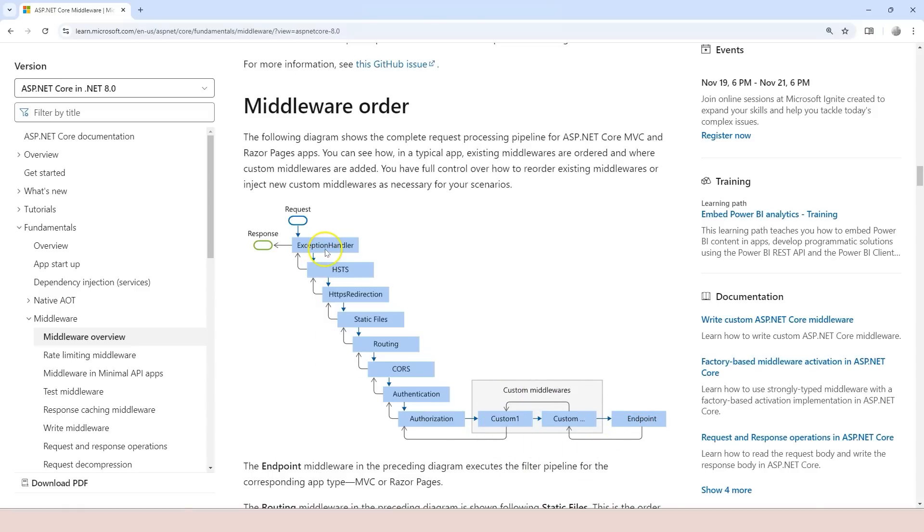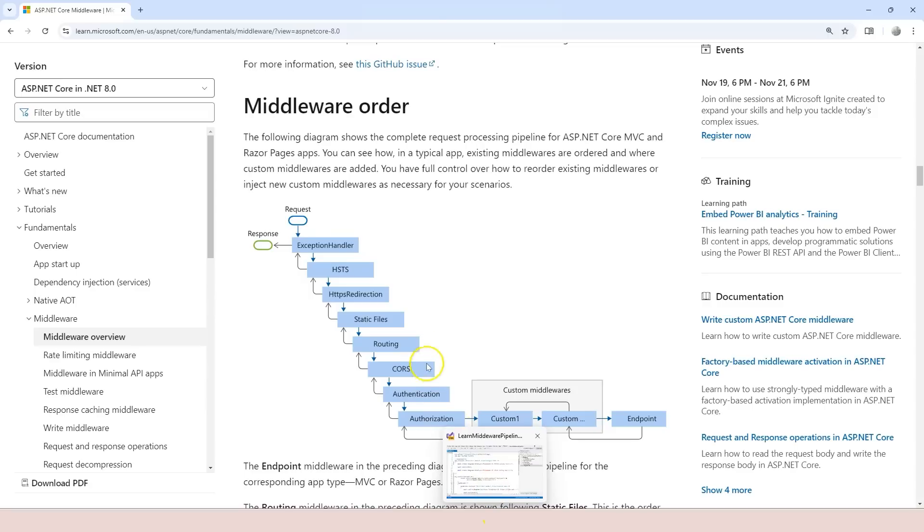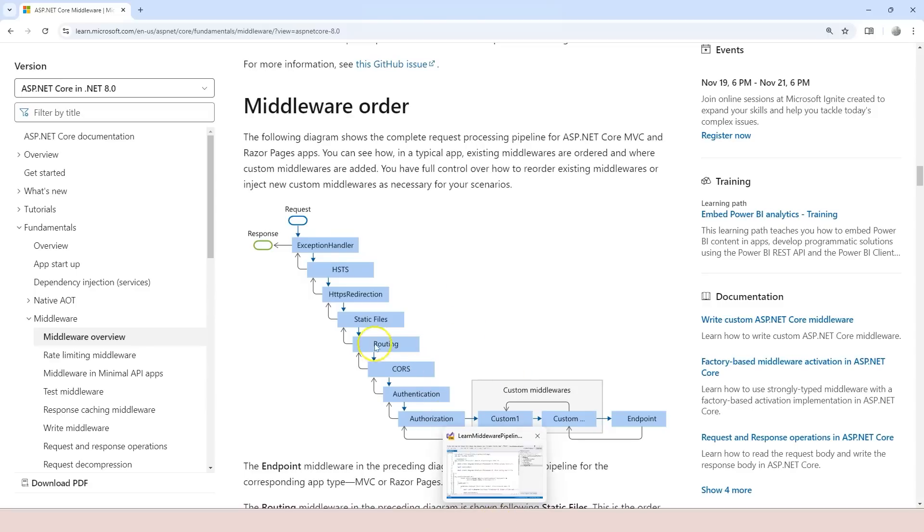Then you see we have exception handlers, HSTS, HTTPS redirections. All of these are built-in middlewares and it's very easy to add this to the pipeline. For example, if you want to add the HTTPS redirection or the routing or CORS.